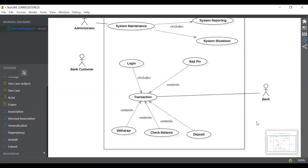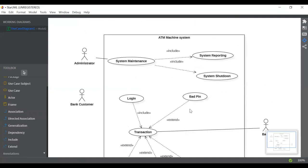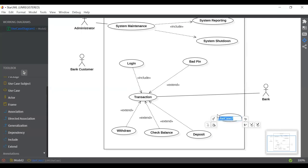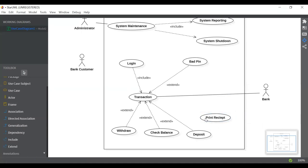So this is the main ATM machine system use case diagram — there could be many more things but these are the main ones. One more thing we can add is print receipt. When a user withdraws cash or checks his balance, he can print his receipt. This is an optional use case, so you can add it and connect it with the relevant use case using extend.